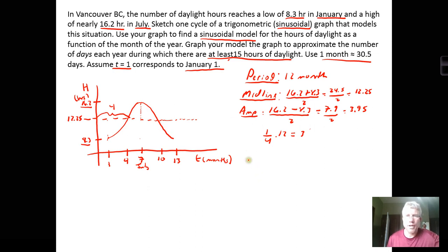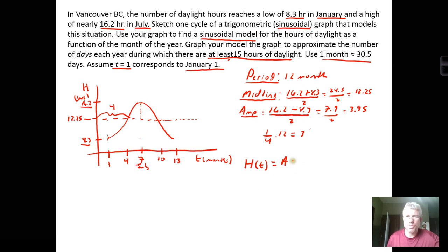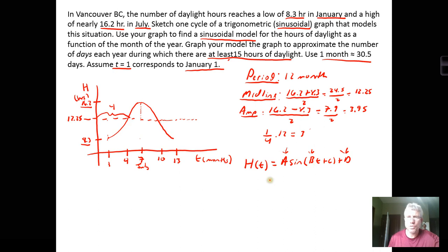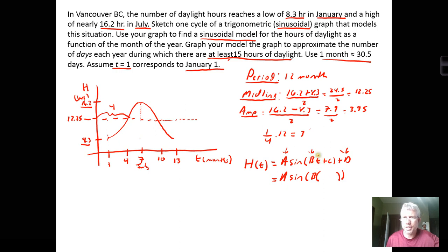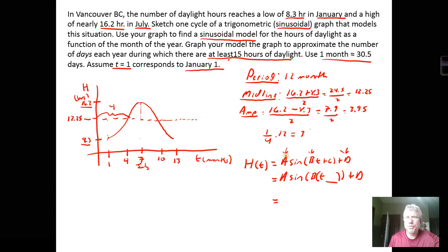The hours of daylight as a function of time will be in the form: H(t) = A·sin(b·t + c) + d, where A is amplitude, d is the vertical shift, b adjusts for period, and c comes from distributing b into the horizontal shift. Equivalently, we can write it as A·sin(b·(t + c/b)) + d, where the horizontal shift appears inside. At this point, amplitude A = 3.95 and vertical shift d = 12.25.